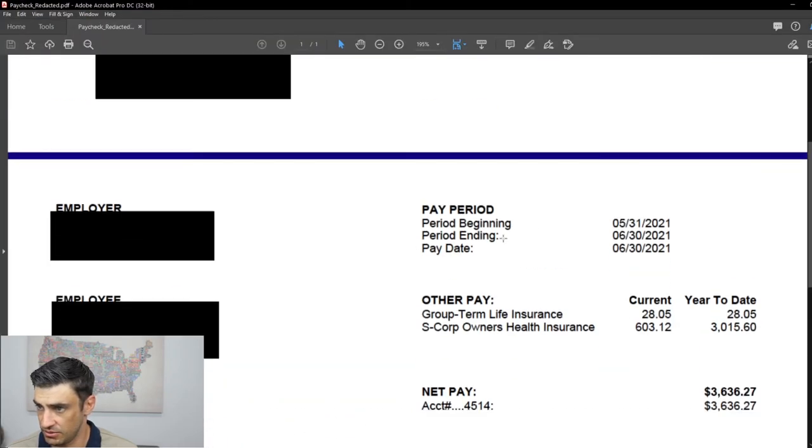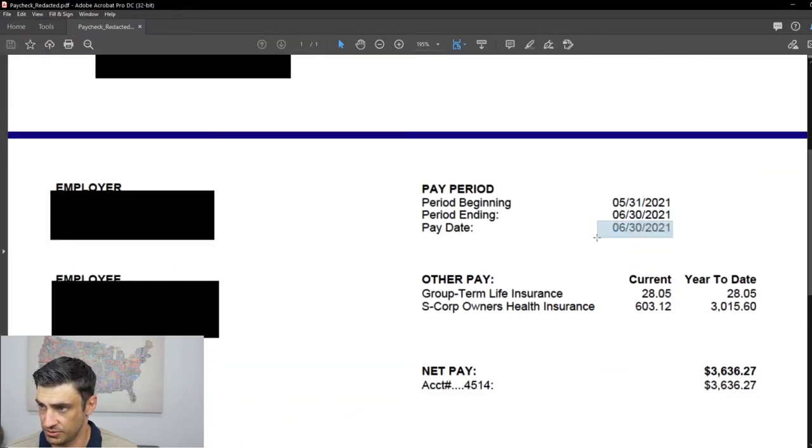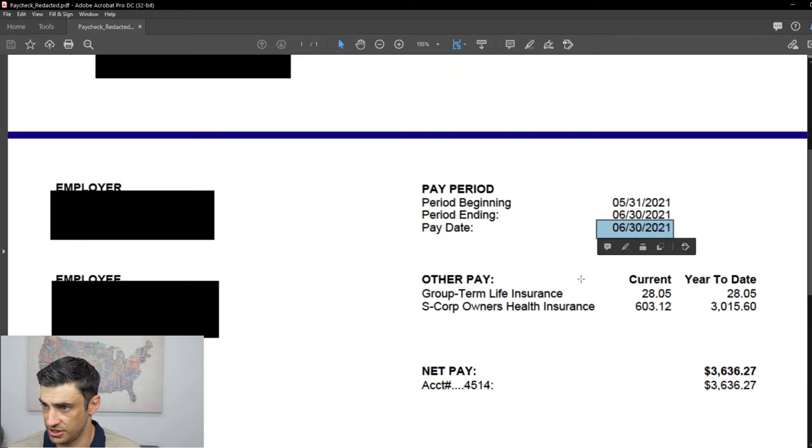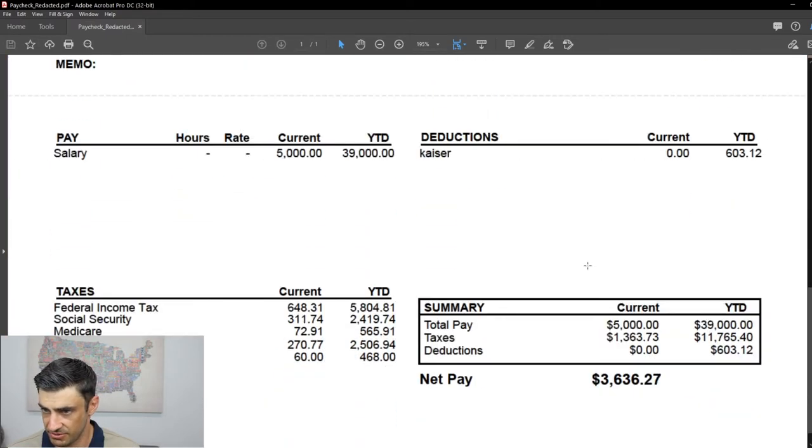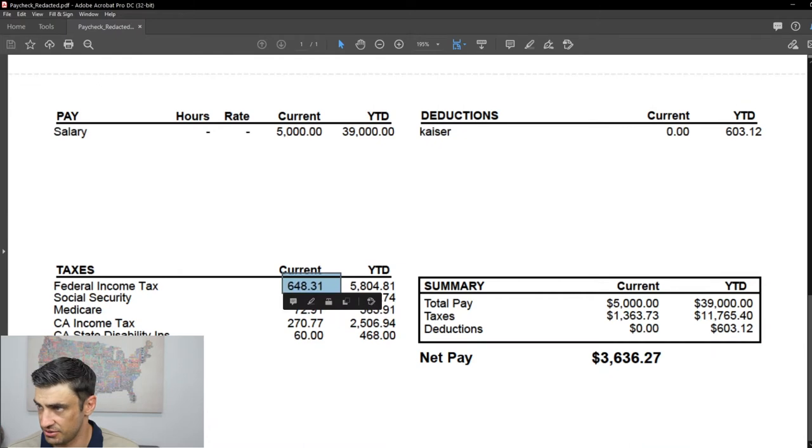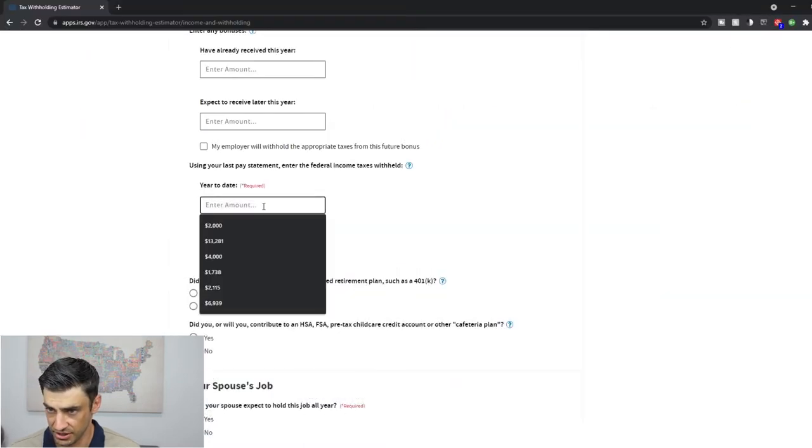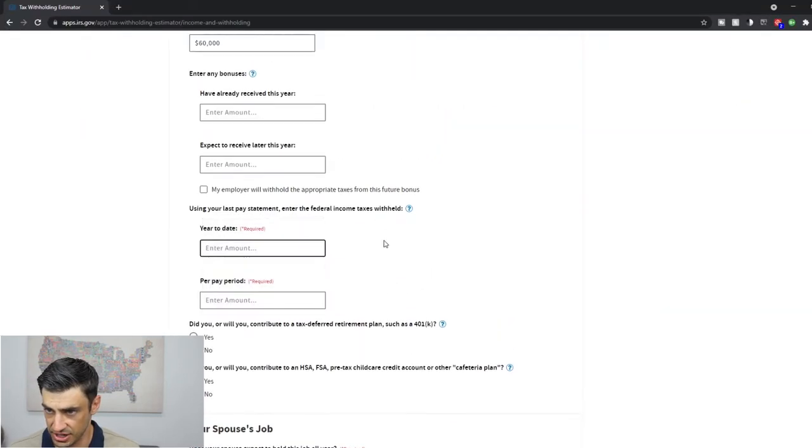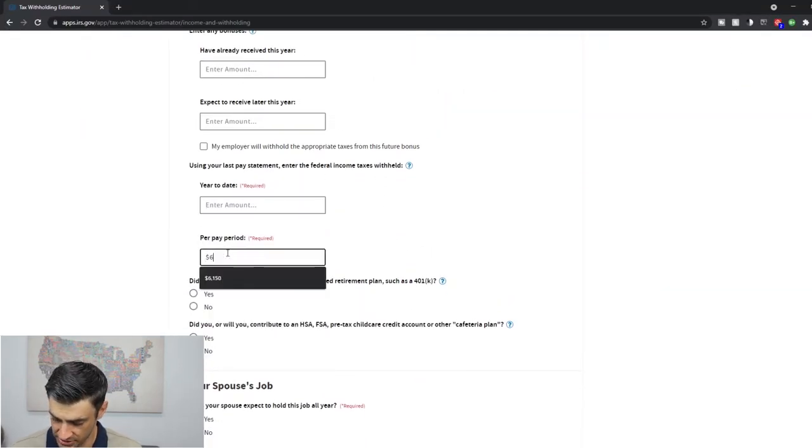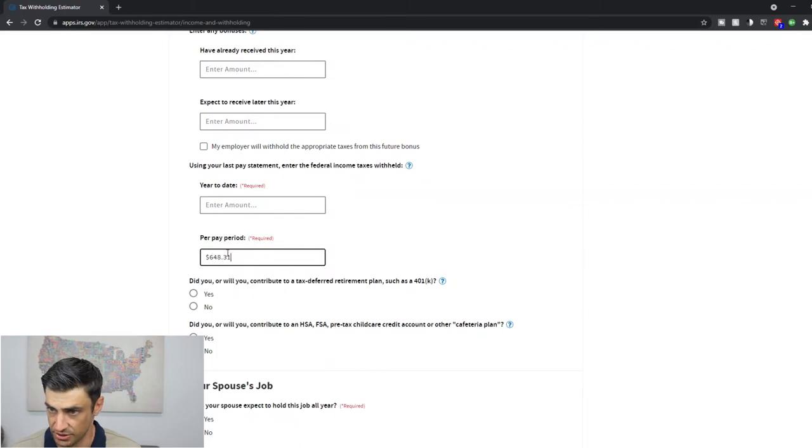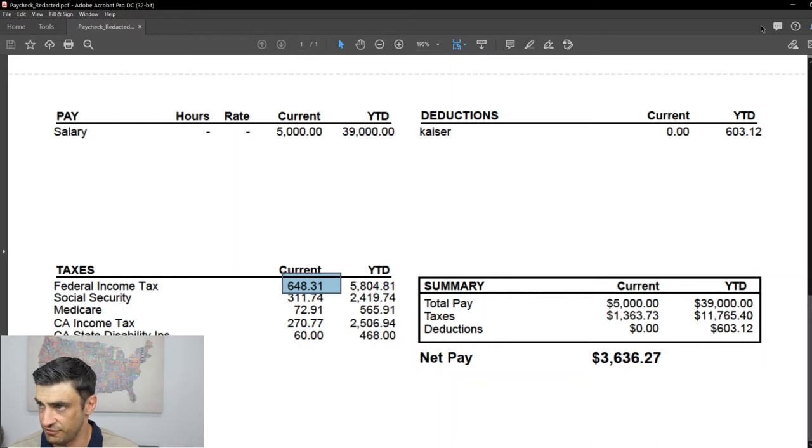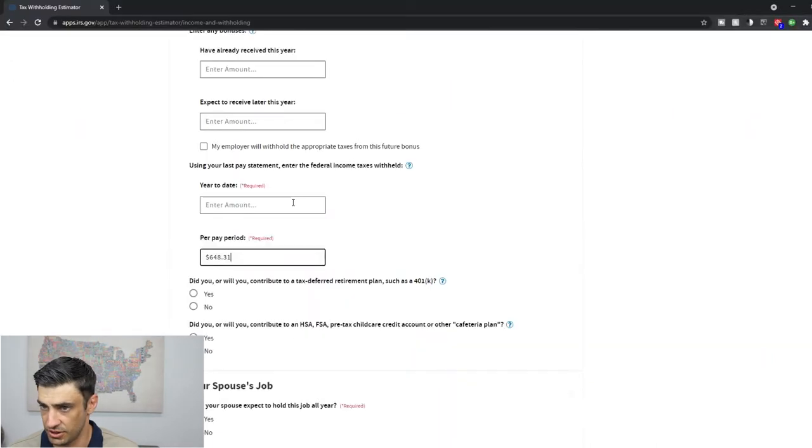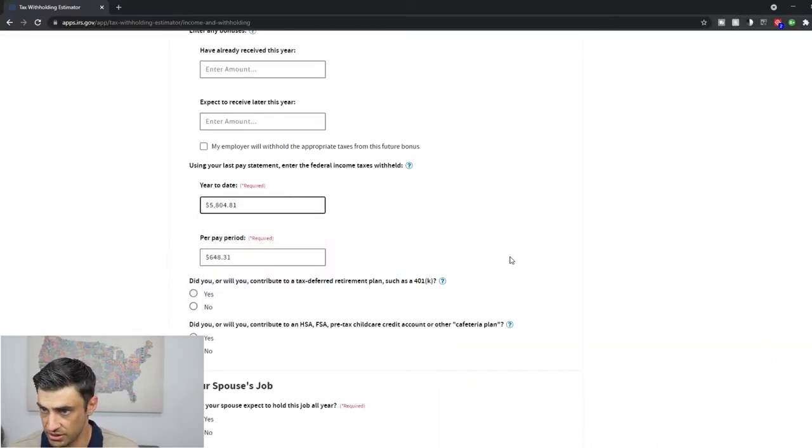So here we go. Using your last pay statement, enter federal income taxes withheld. Let's take a look at a pay statement here. Okay. Here's one, right? That pay statement. That's the one we just entered in there. What's our federal income tax current? There it is. 648.31. Let's enter that in there. Year to date. Sorry, per pay period was 648.31. The one I just read off and year to date. There it is. Year to date. 5804.81. 5804.81.